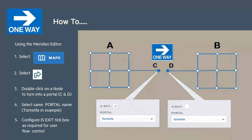Let's quickly run through how we create a unidirectional route. First off we're going to open and log into the Meridian Editor. We're going to select an appropriate map and then select the routing option. We choose two nodes on the map to provide the unidirectional control, in this instance point C and D.